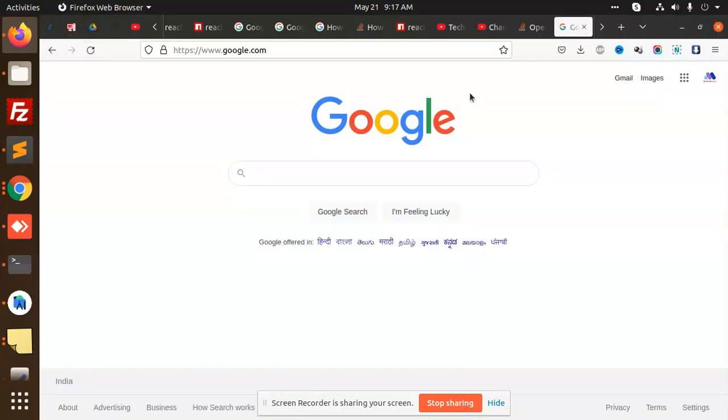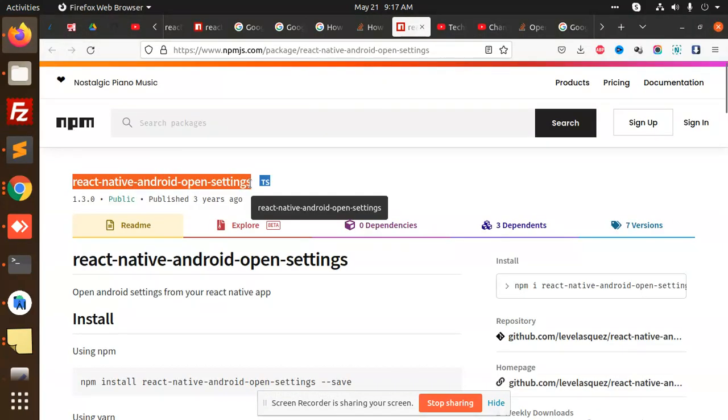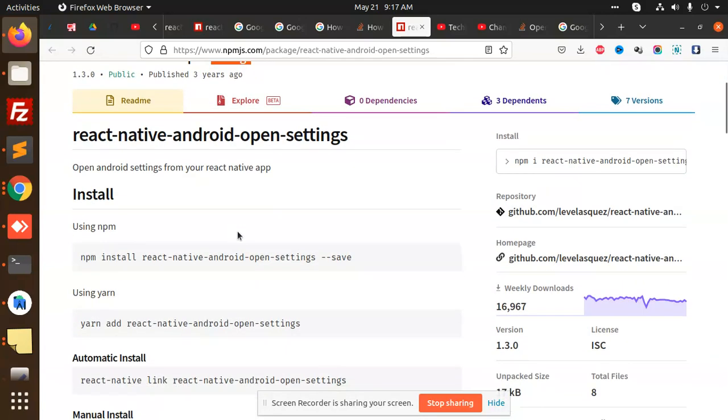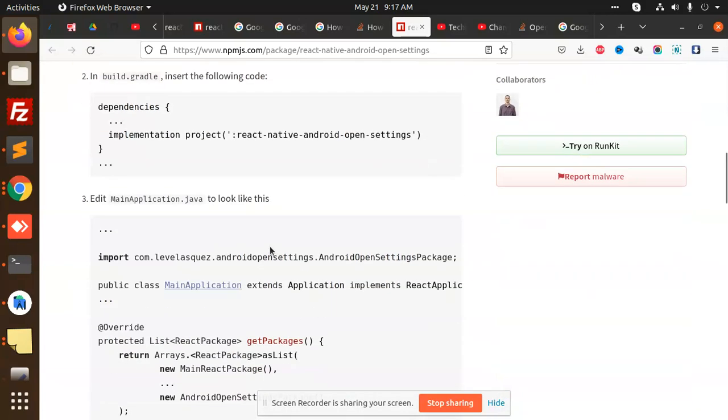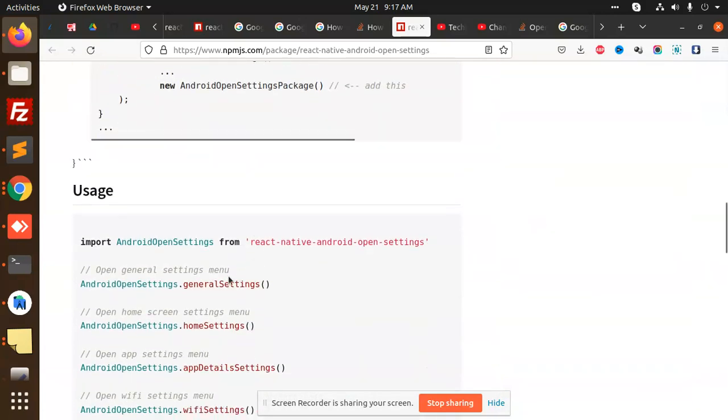I have installed the package. The package name is react-native-android-open-settings. I have used this, so these are the things that we have to do to open the Android settings.